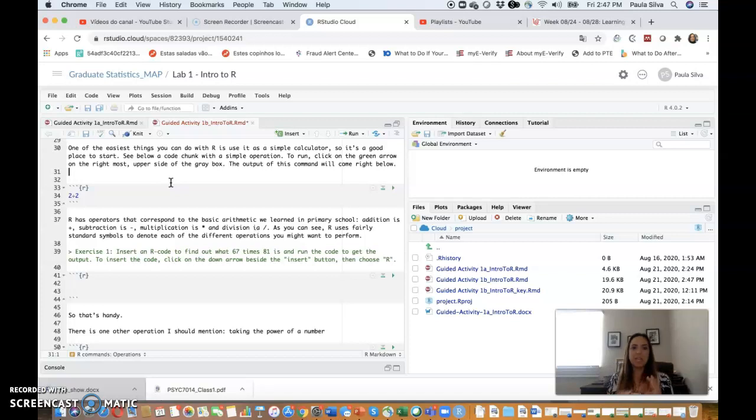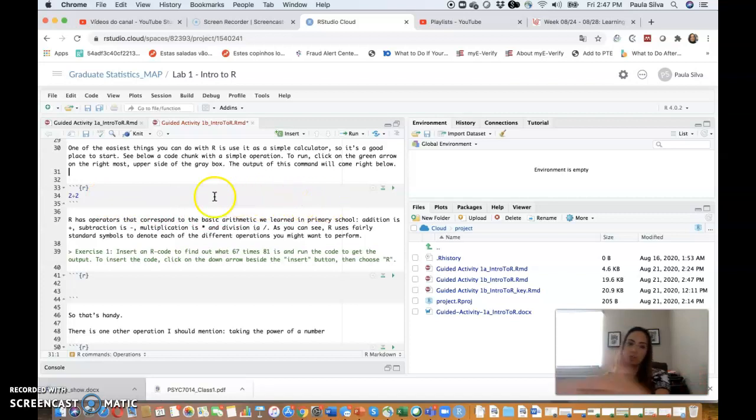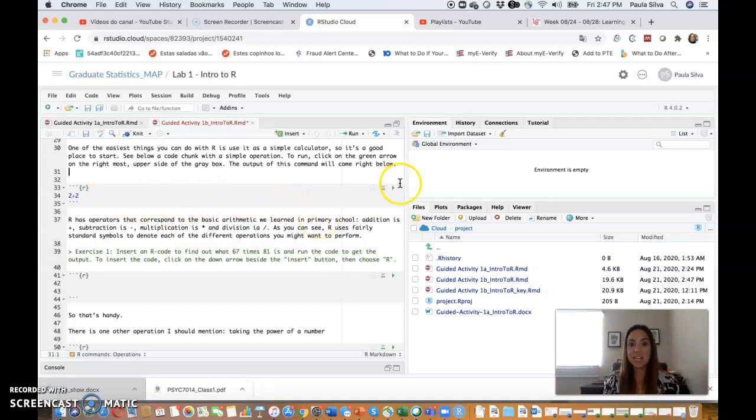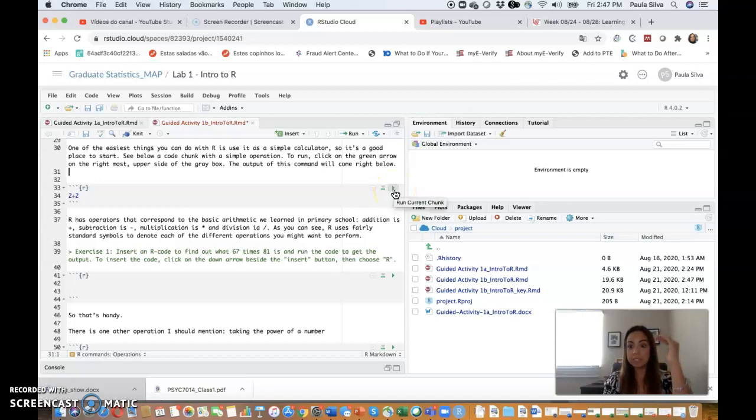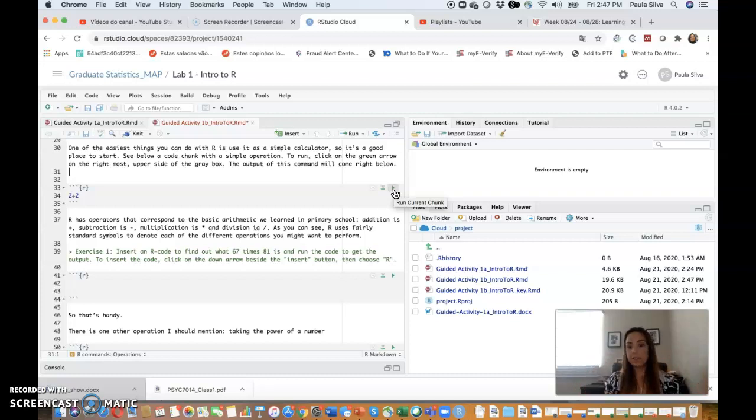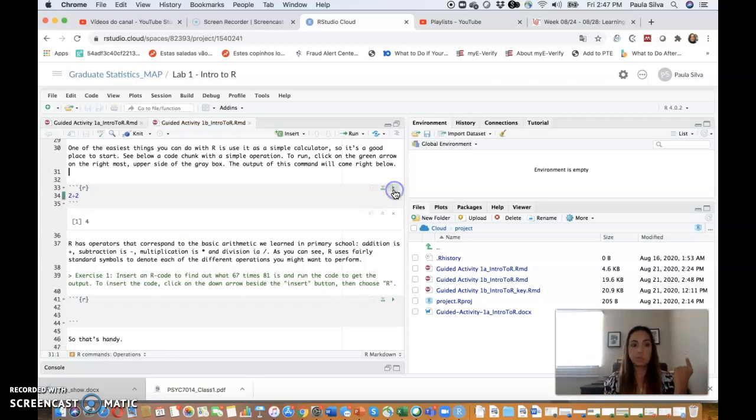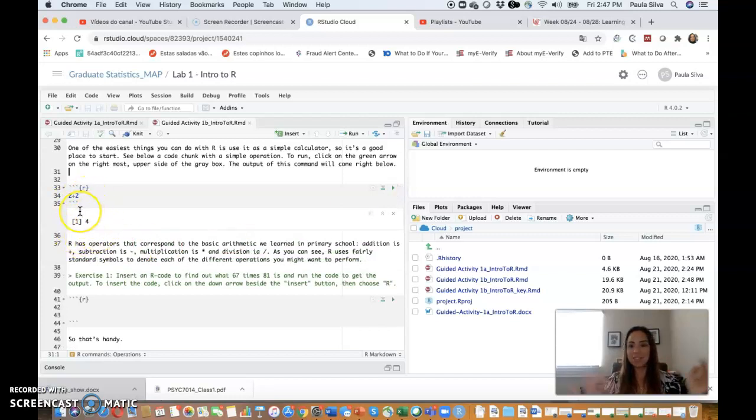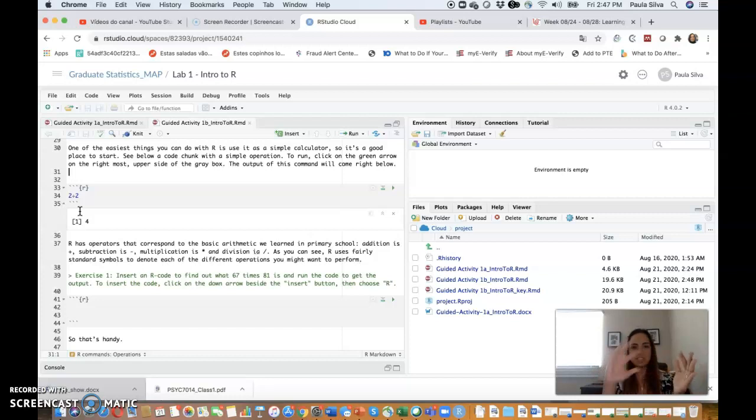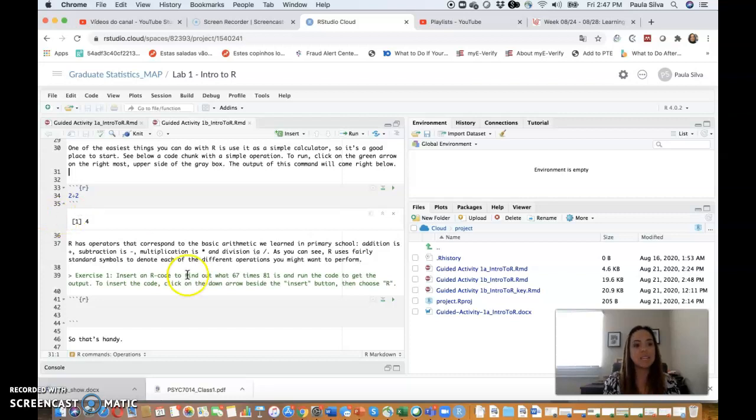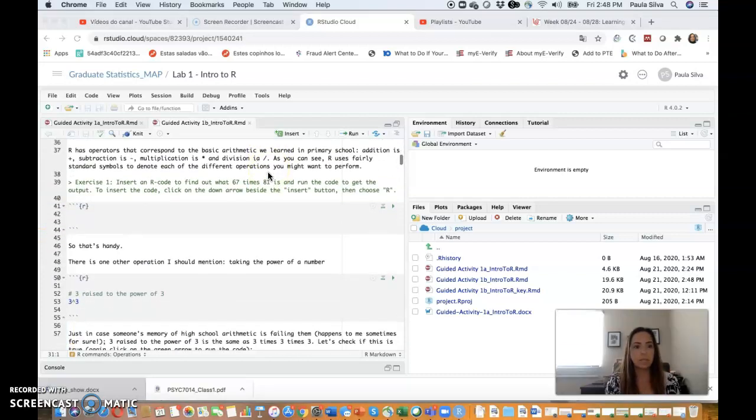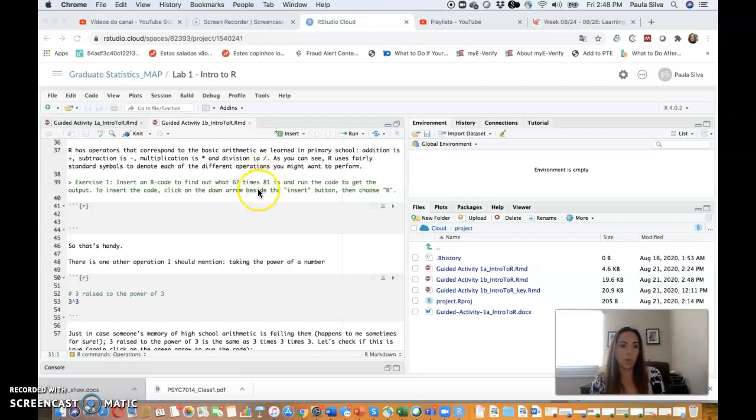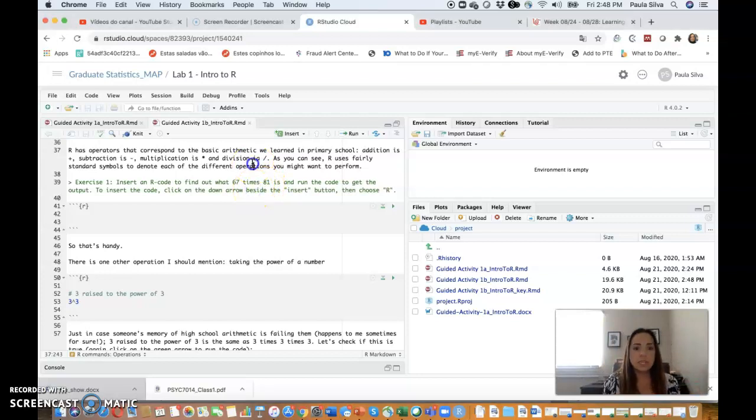During your labs, however, when you see this dark gray, you know this light gray box, you know that there is code inside and that you're going to have to run that code. To run the code, you simply click on this green arrow here and then it will run every single thing that is inside the box. In this case, it's just one operation, 2 plus 2. If you click here, it ran the code and the answer comes into your document.